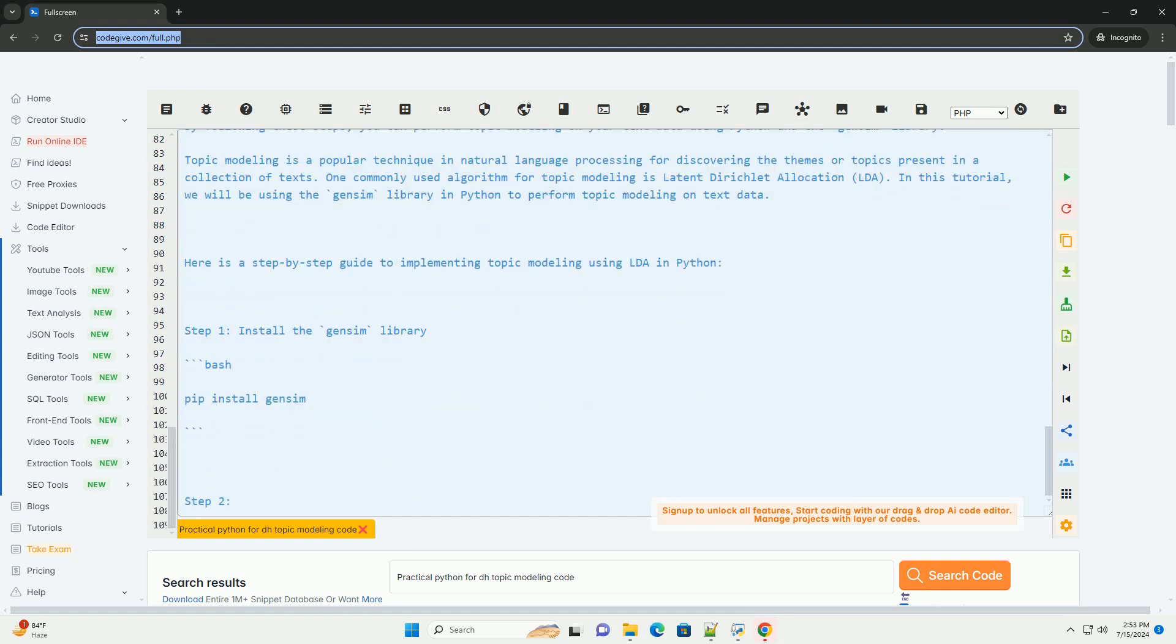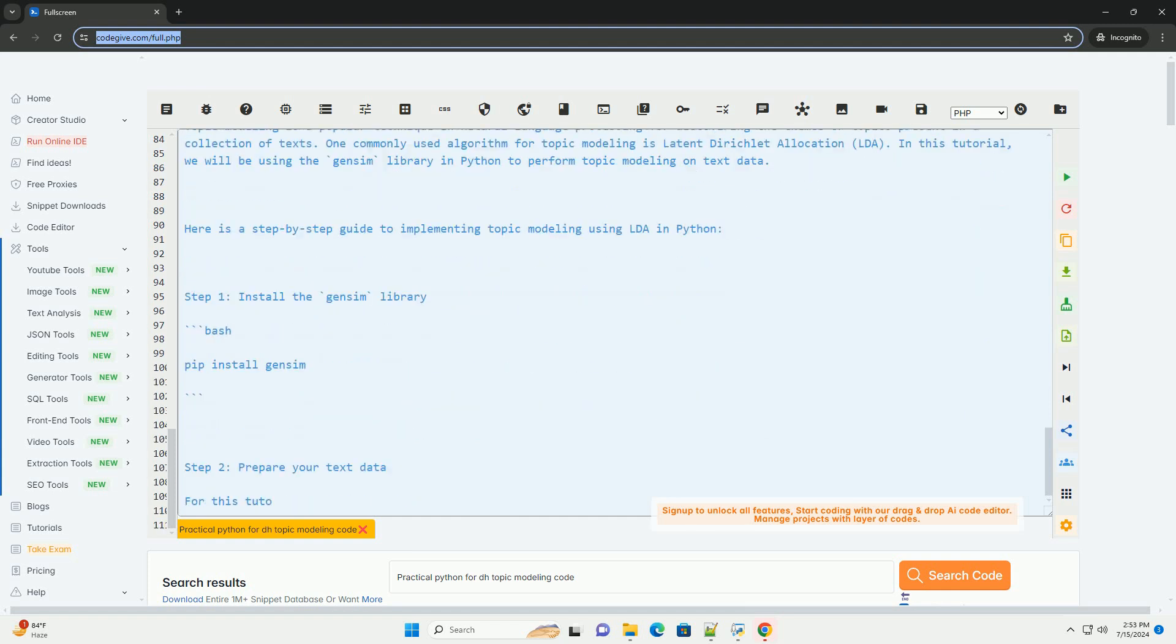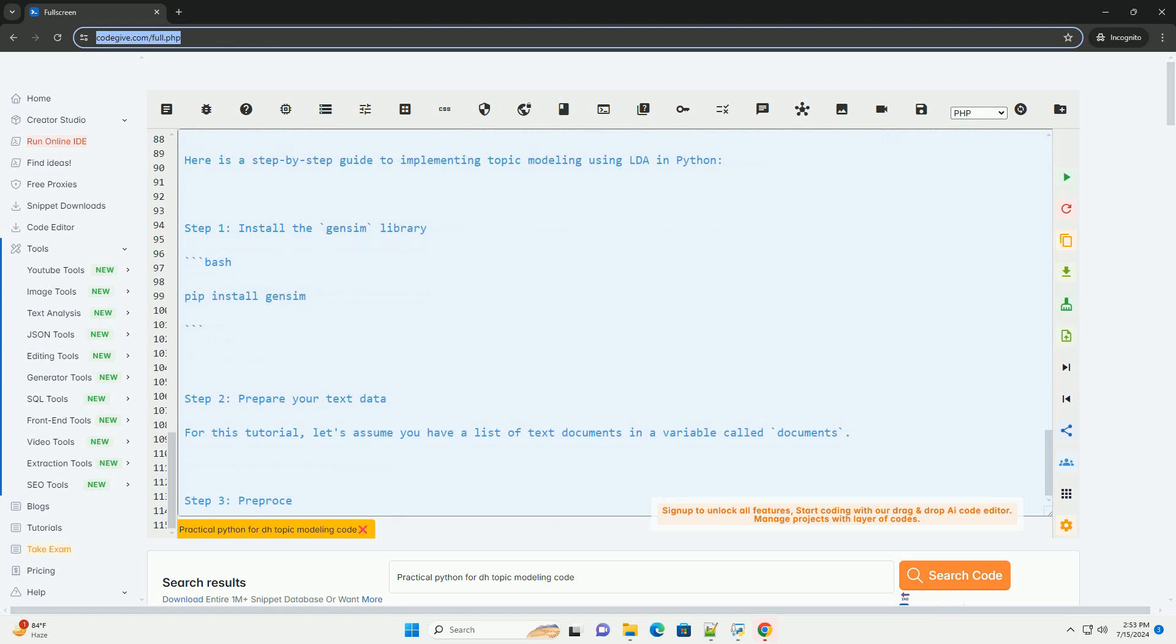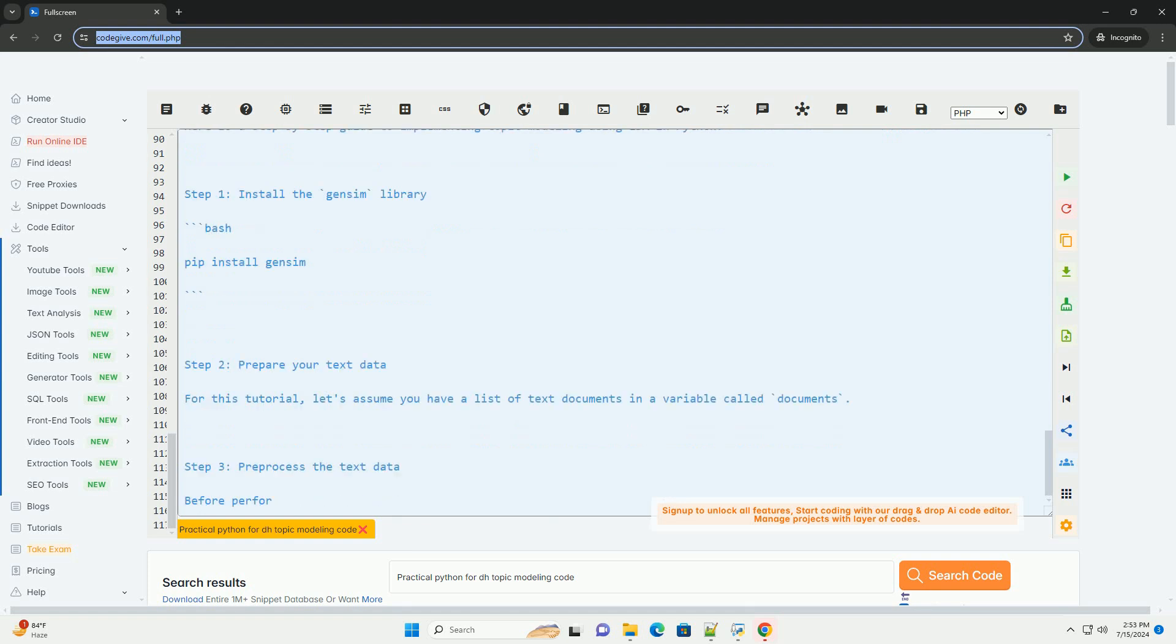Step 4, create a dictionary and corpus. Next, you need to create a dictionary and a corpus from the pre-processed text data. The dictionary maps each word to a unique integer ID, and the corpus represents the text data in the form of a bag of words.